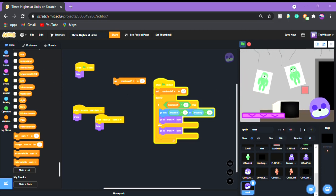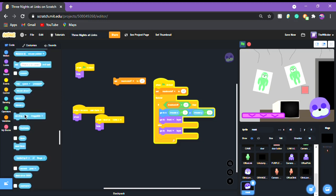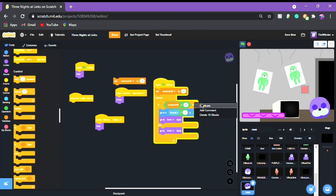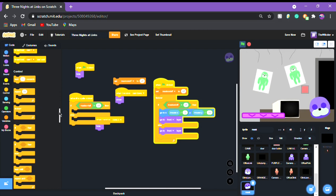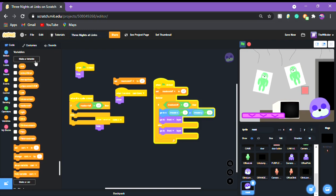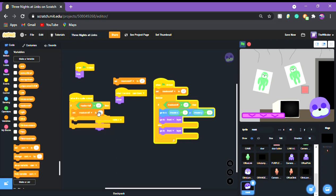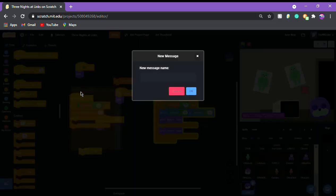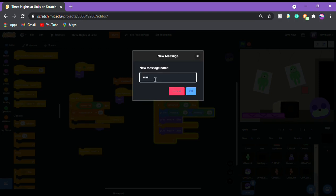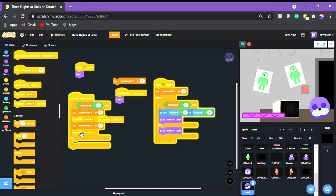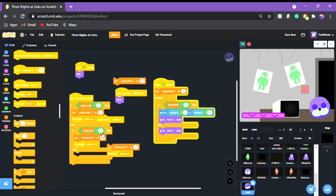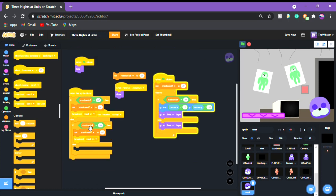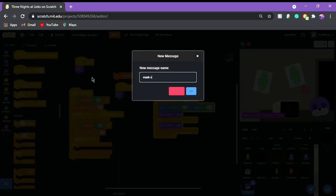Now get 'when this sprite is clicked', then if/else - copy the structure - and put set mask on/off to on, then broadcast a new message called 'mask on'. Copy this for the else branch, put off instead of on, then broadcast 'mask off'. So when you click the sprite it toggles the mask on or off and broadcasts the appropriate message.